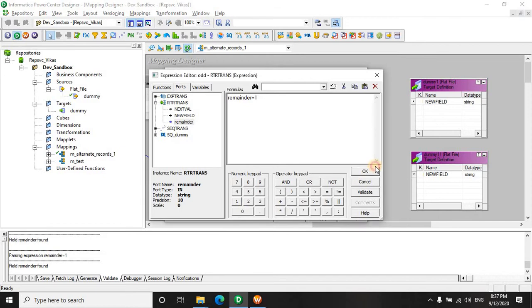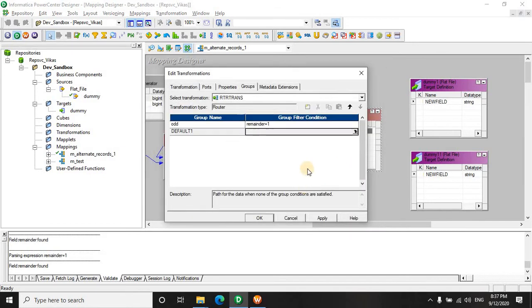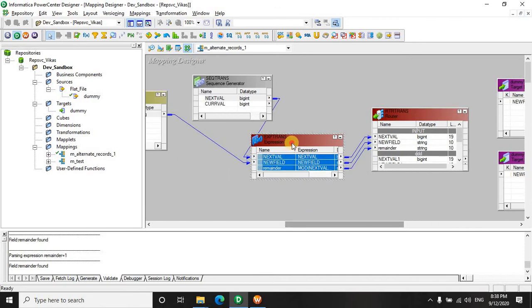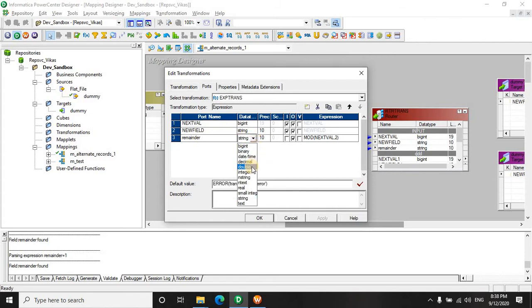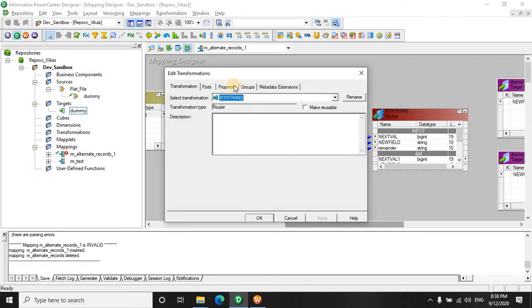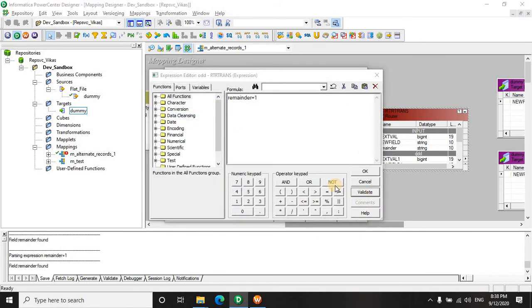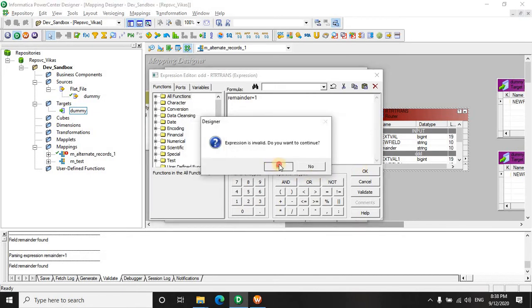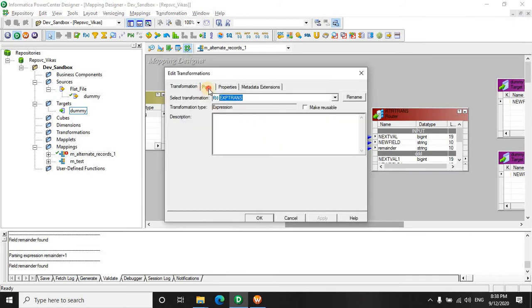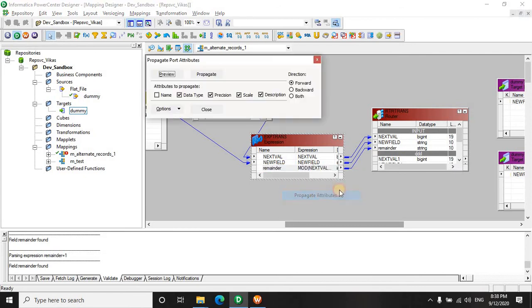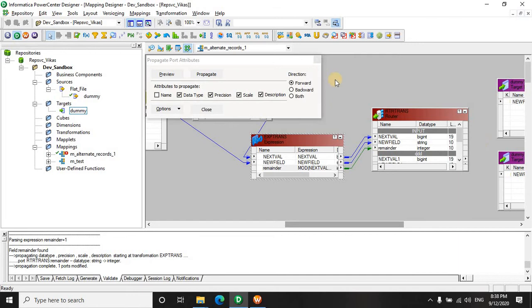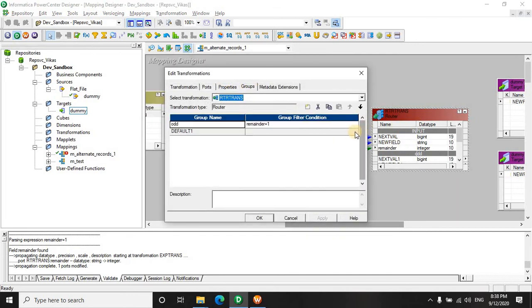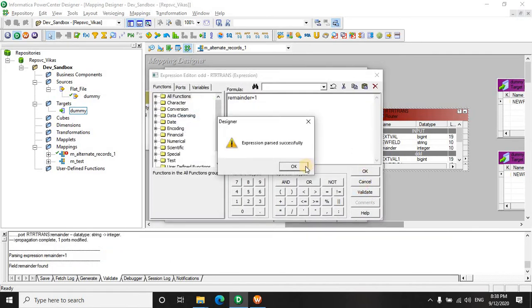It says remainder there is some error, integer. It's because we have given remainder a string. So a string cannot be a number. Let's make this an integer. We will go here and now we will validate this. It's still not working. This is because in the router it's still a string. We will propagate the attributes. Now it becomes an integer here. Now it works fine.